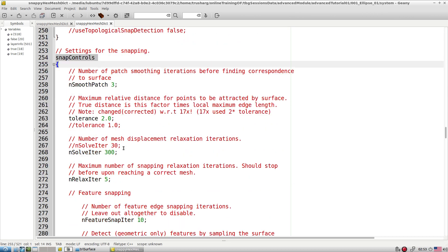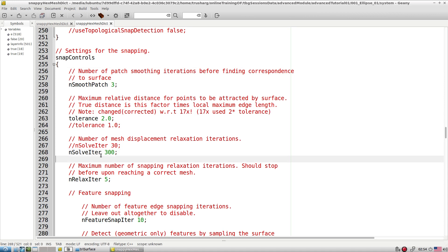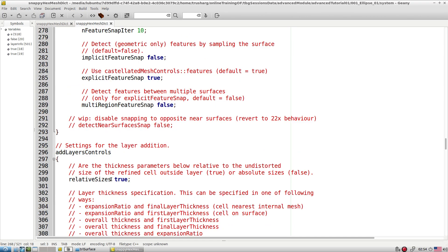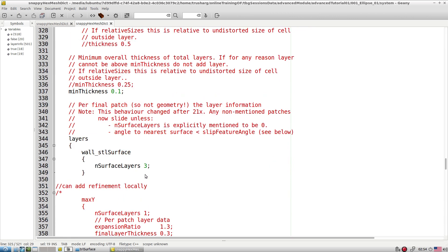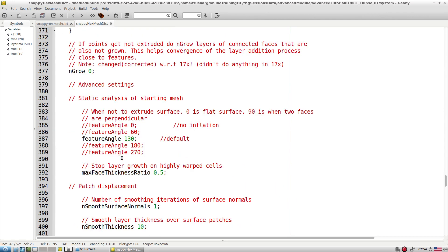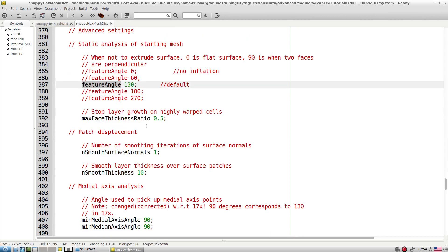After castellatedMeshControl, we have snapControl for definition of surface mesh snapping and advanced parameters. An important parameter here is nSolverIter — if you see that your surface is not snapping properly with the mesh, you can increase these iterations. Then we have addLayerControl for boundary layer meshing, where we can control the expansion ratio, final layer thickness or first layer thickness, and give layering for different patches.